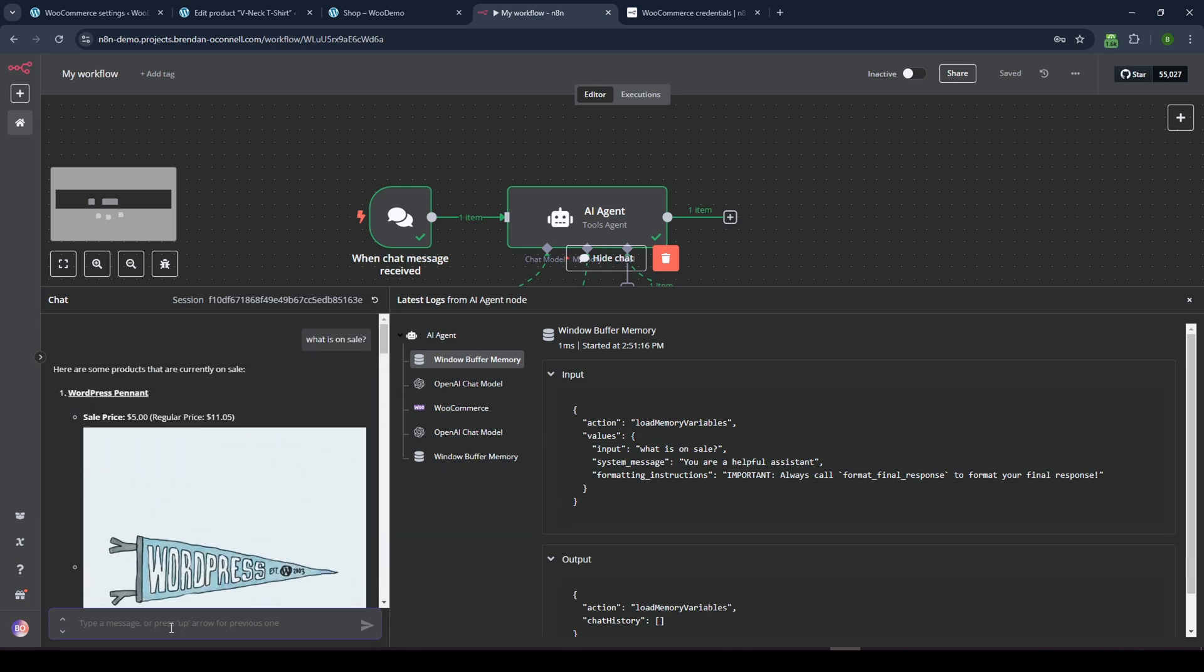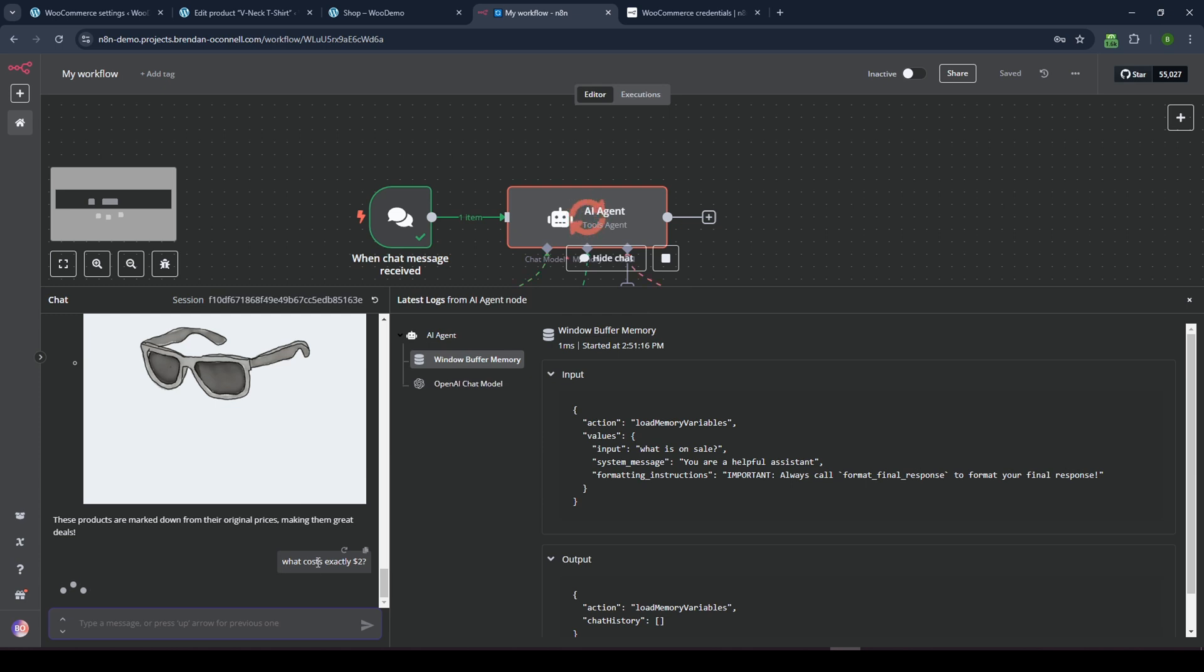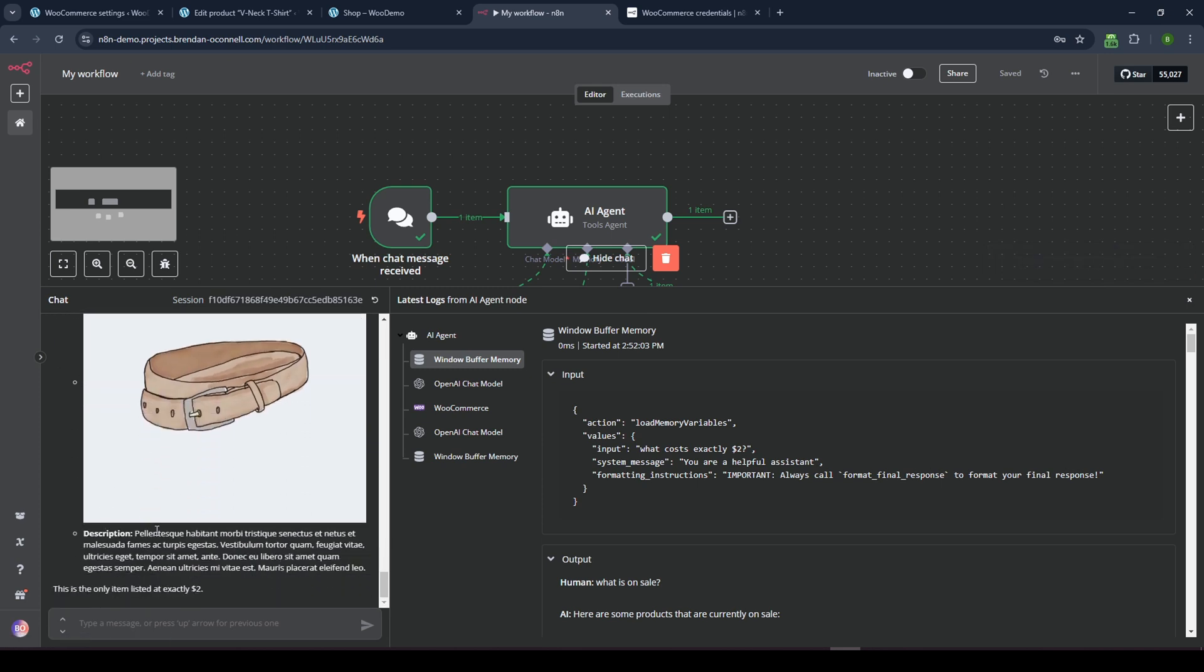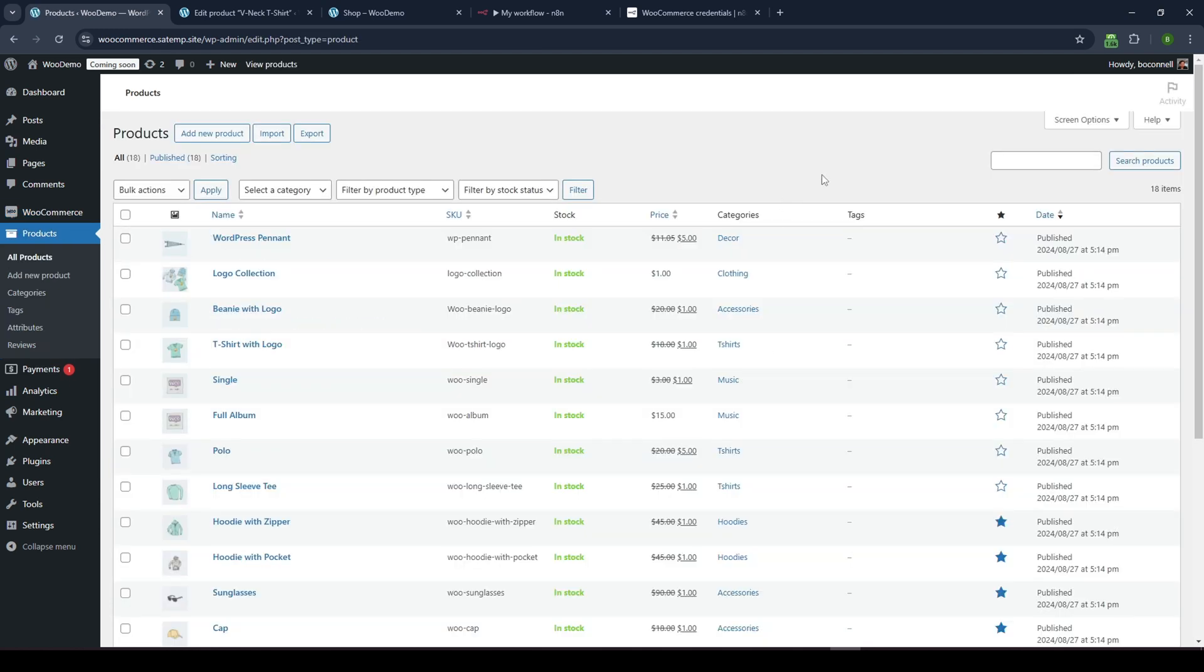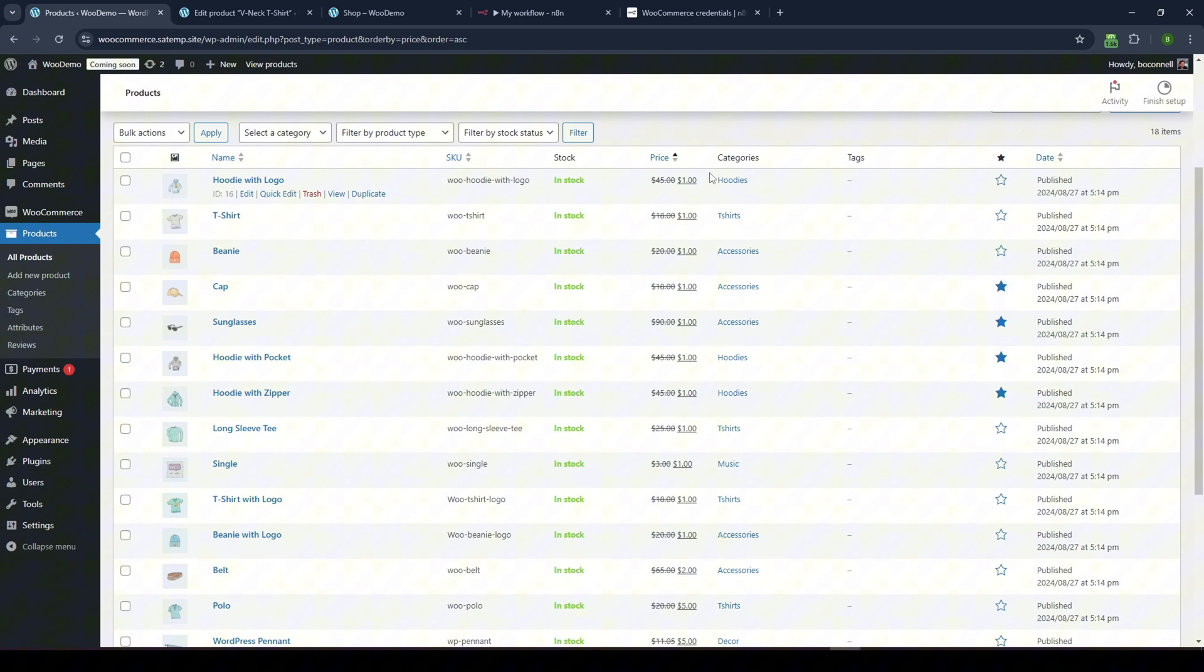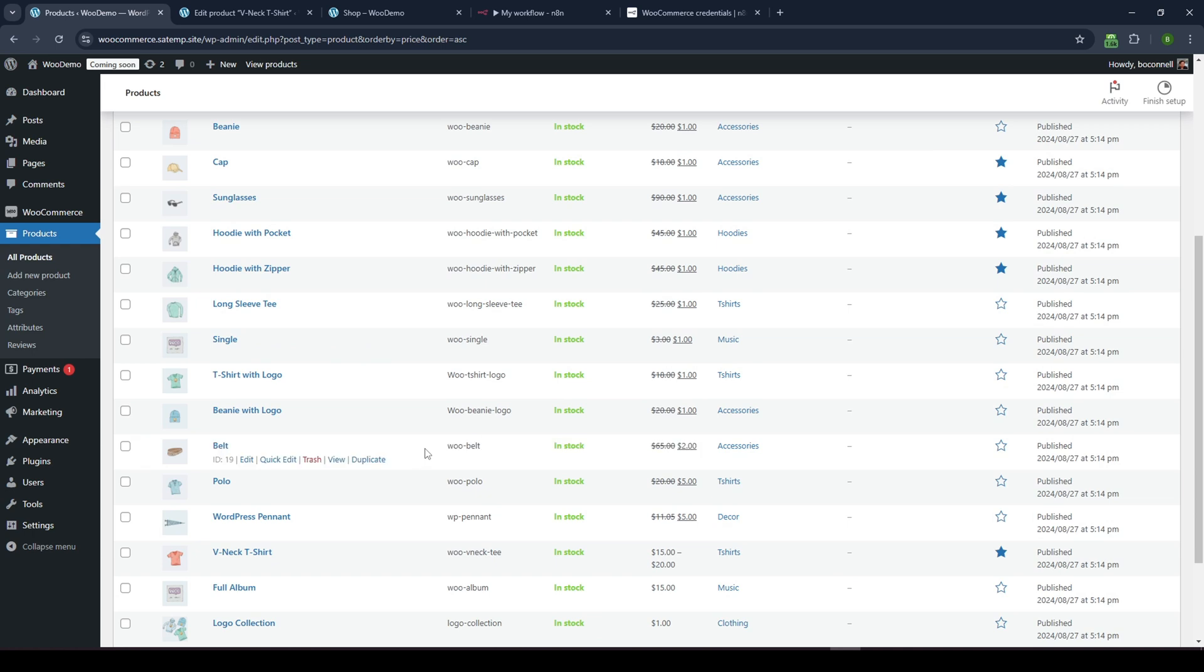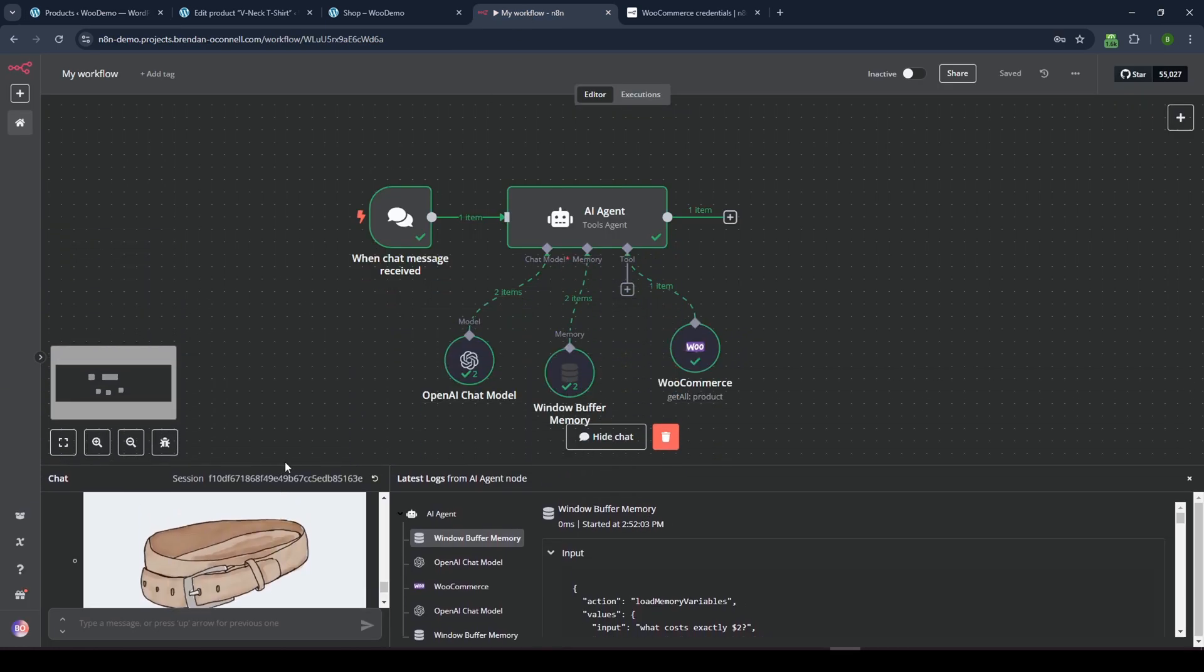So I could say, what costs exactly $2 and I think I have something in there that fits that criteria. We'll find out soon enough. I believe, yeah, the only product that costs exactly $2 is this belt. All right. So it's got the description of it is the only product listed at $2. I go back to my WooCommerce site. We'll just take a look quickly at the products again and sort by price and I can see one, one, one, one, and then there's $2. So there's the belt. It's correctly identified what my costs are there. So pretty cool that it just works like that. Pretty simple agent workflow.